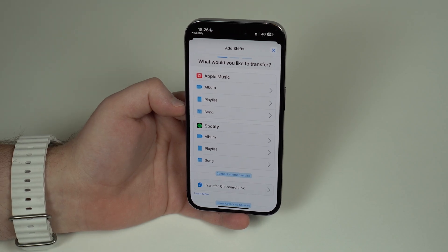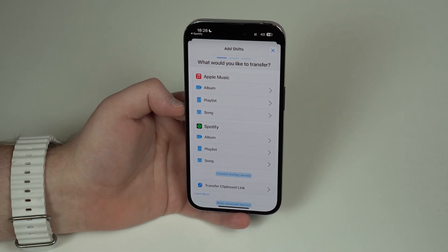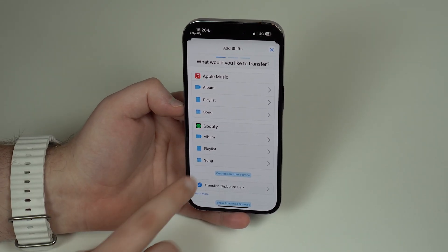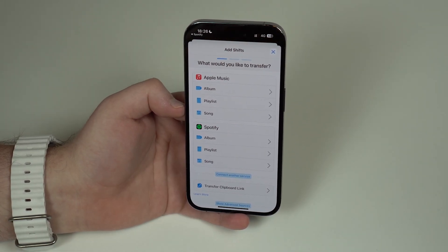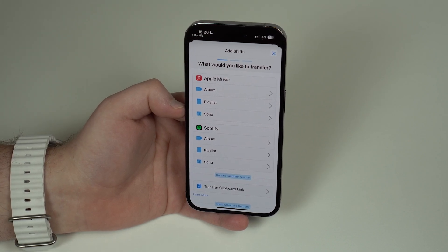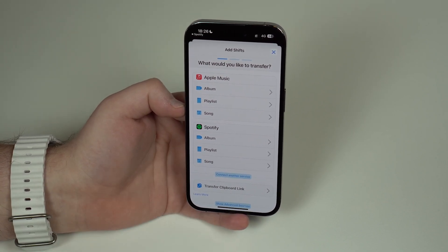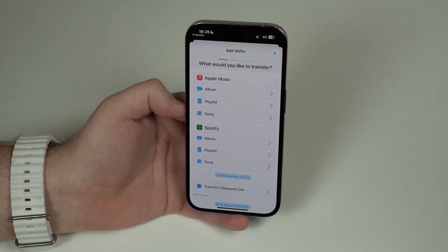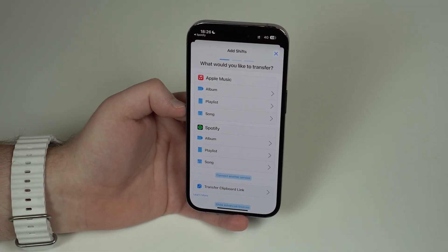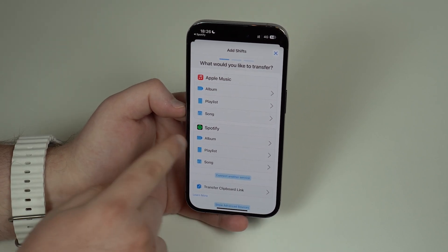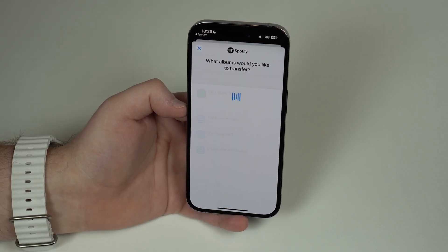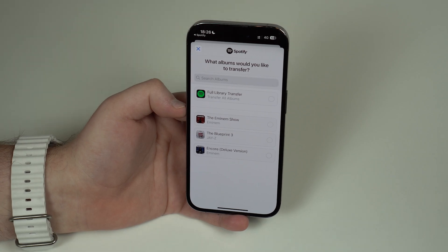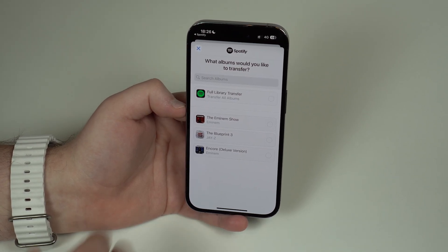Since I want to use Spotify as my source, I'll choose Spotify first. You have a few options: you can tap Song to get all your songs, Playlist if you use playlists, or Album. It's up to you — pick how you want to transfer your music, whether by album, playlist, or song. Since I don't really use playlists, I prefer to get all my information from my albums, so I'll tap Albums.